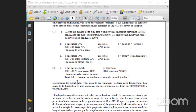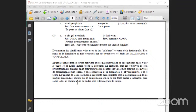El trabajo lexicográfico es una actividad que se ha desarrollado desde hace muchos años y por lo tanto se ha hecho muchísima teoría al respecto. Para los objetivos de esta presentación, voy a centrarme en la propuesta teórica de Boas, quien propuso tres niveles de descripción de una lengua: la gramática, el vocabulario y el texto. La trilogía de Boas es quizá la propuesta más completa para la documentación de las lenguas amerindias, puesto que la compilación léxica es una tarea curiosa pero sobre todo un camino lleno de dudas para el campo.